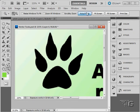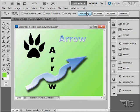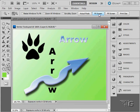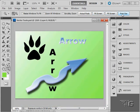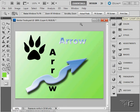We also have some standard settings up here. Actual pixels right there. Fit on screen right there. Fill screen like that, or print size. Just different options if you want to use those.